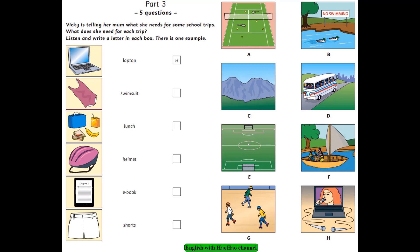Test 3. Listening. Part 3. Look at the pictures. Vicky is telling her dad what she needs for some school trips. What does she need for each trip? Listen and look. There is one example. Dad, I need lots of things for my school trips next week. What do you need? In the evenings, we want to be pop stars and sing songs. I need a laptop to watch the videos so we can all see. Well, you can take the one in the study. Can you see the letter H? Now you listen and write a letter in each box.